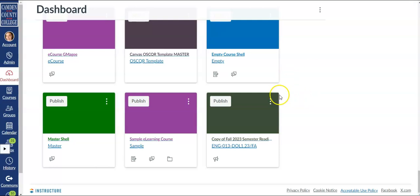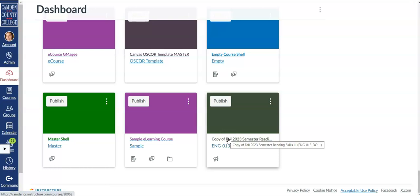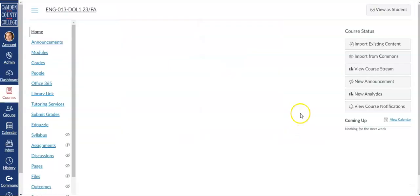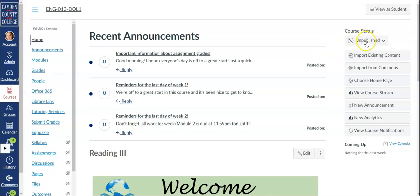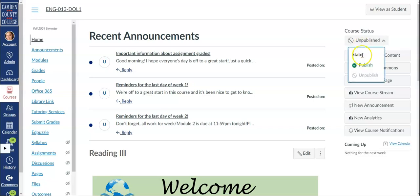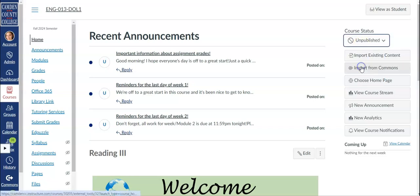Another way to publish is to click on the course which will take you to the course home page. Over on the right hand side you'll see a drop-down menu under course status that is set to unpublished by default. To publish the course just click on the drop-down menu and select publish.